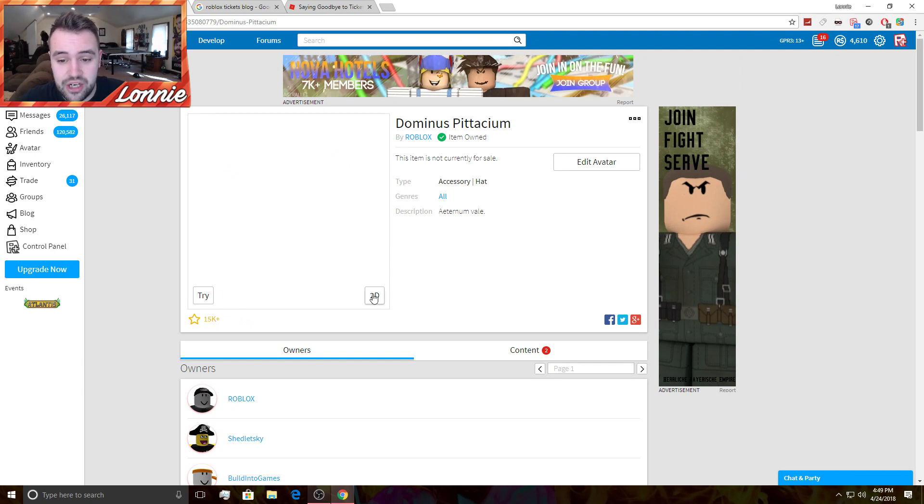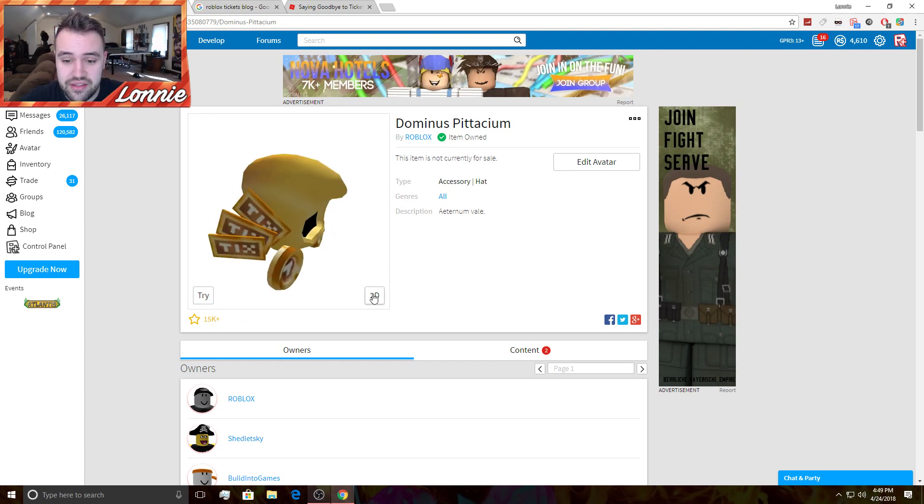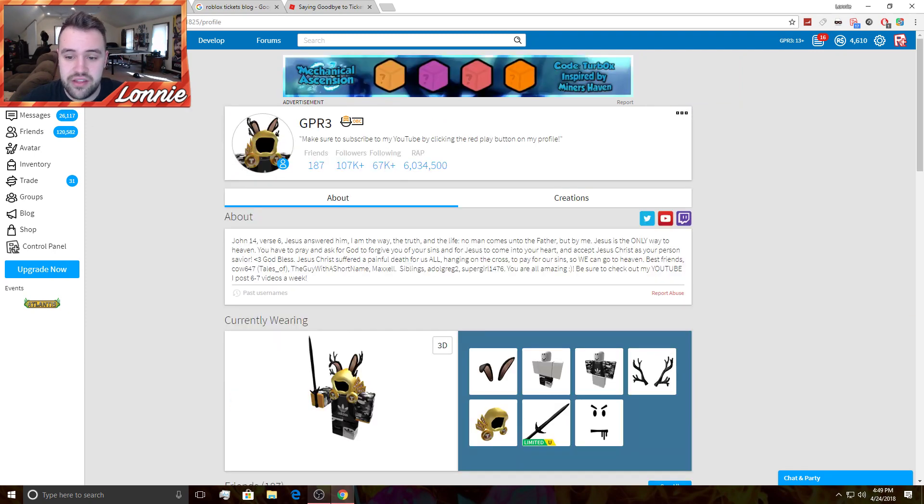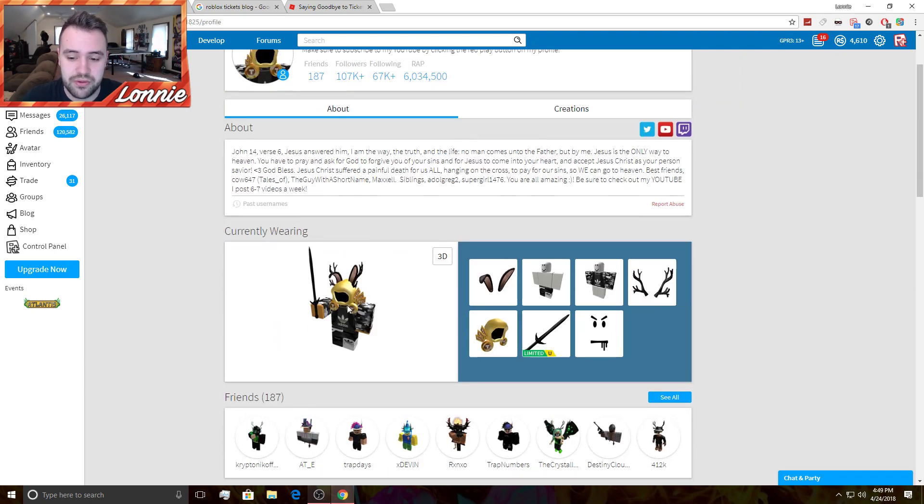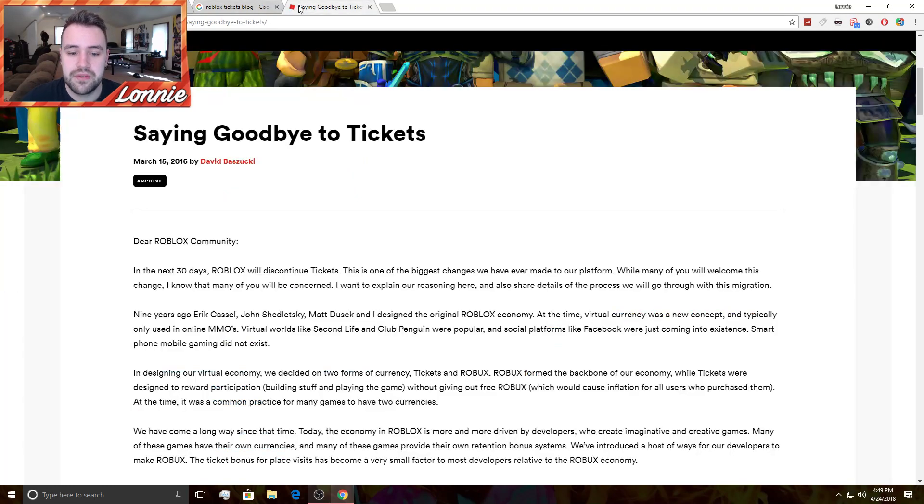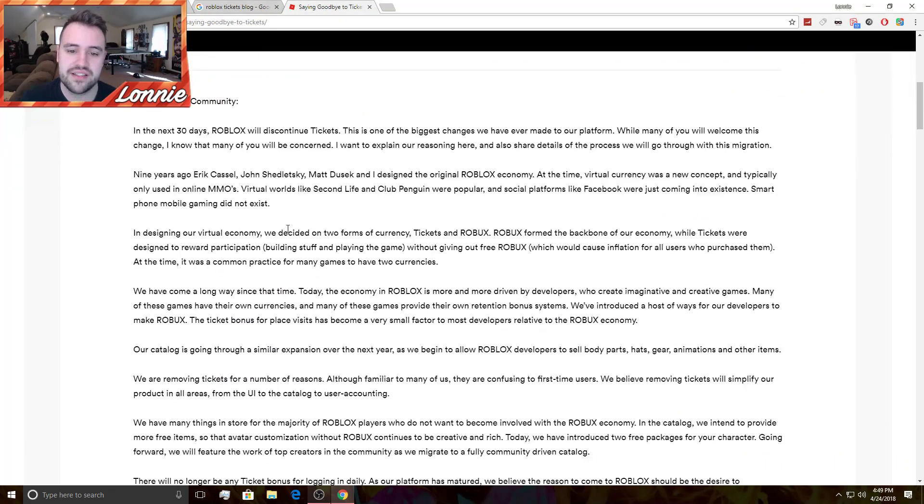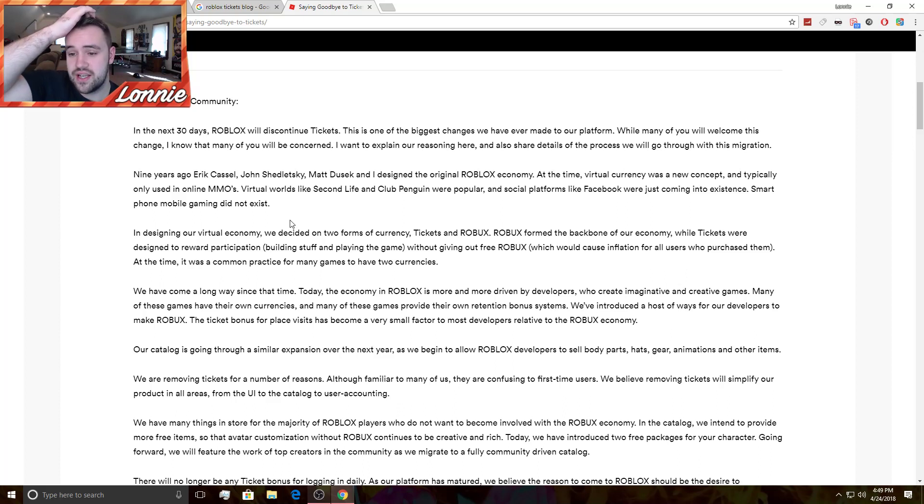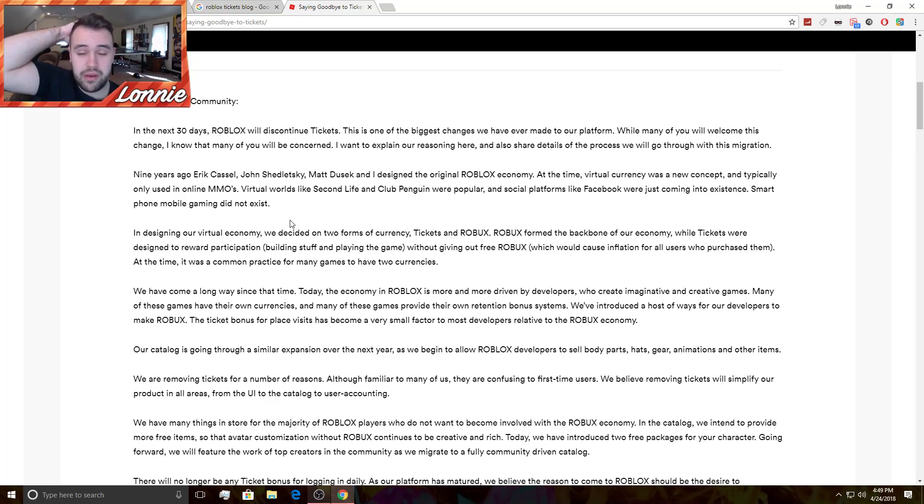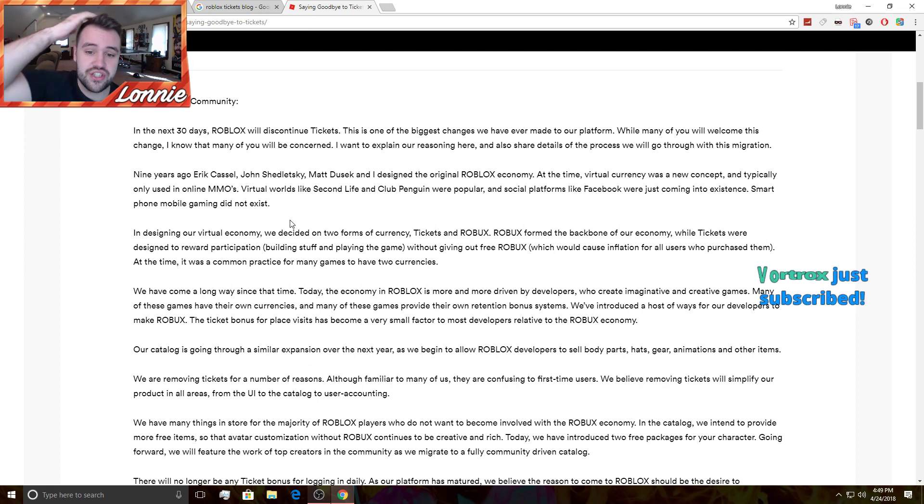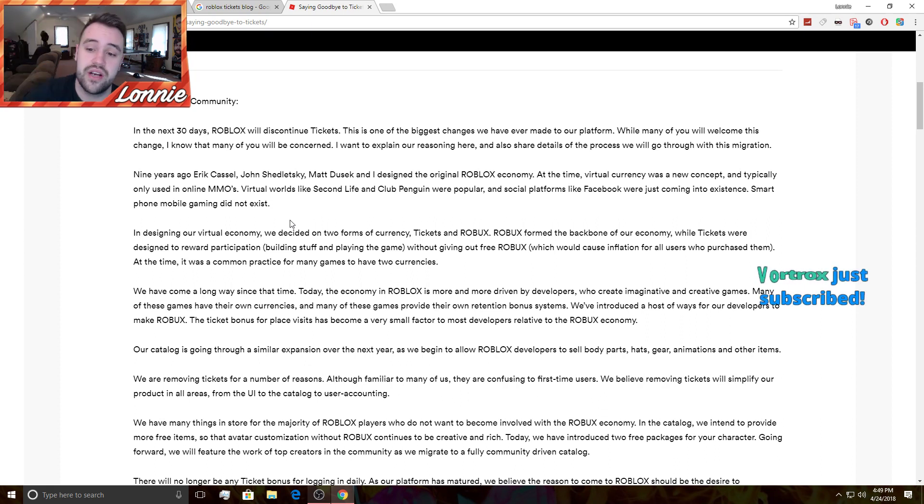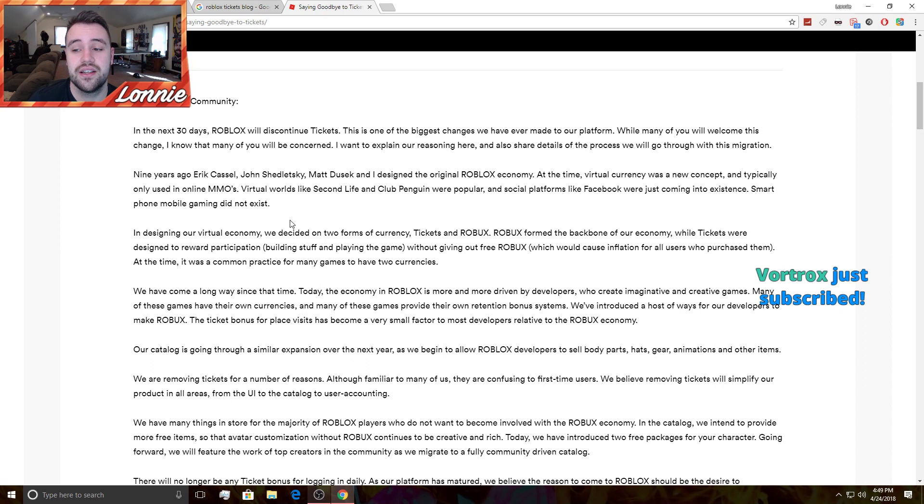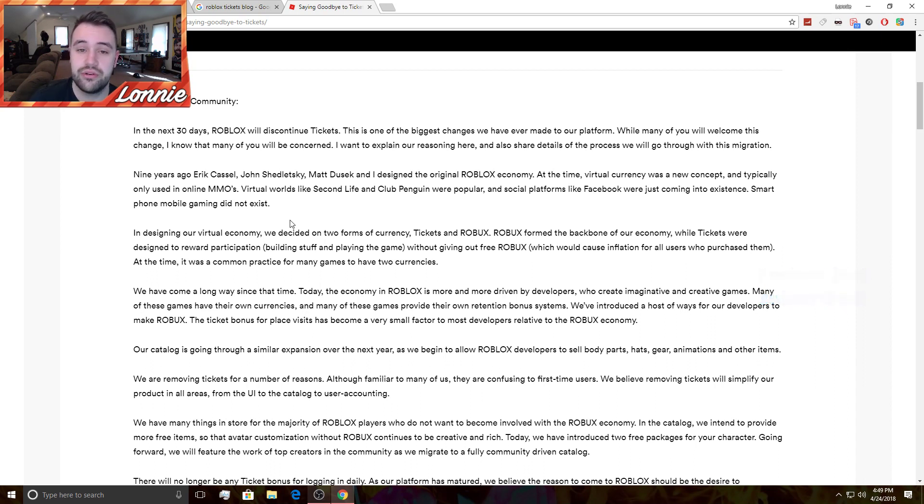You guys can let me know what you think, but I think it looks really dope. I think my outfit looks super chill. Saying goodbye to tickets, they said dear Roblox community, in the next 30 days Roblox will discontinue tickets. This is one of the biggest changes we've ever made to our platform. While many of you will welcome this change, I know that many of you will be concerned.